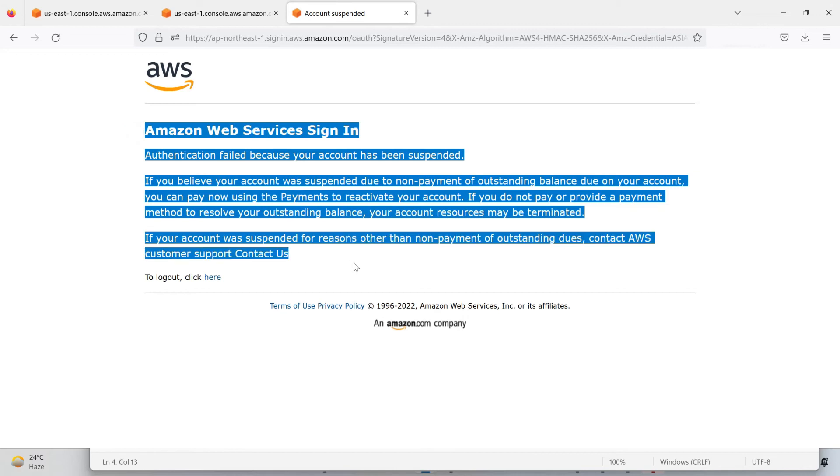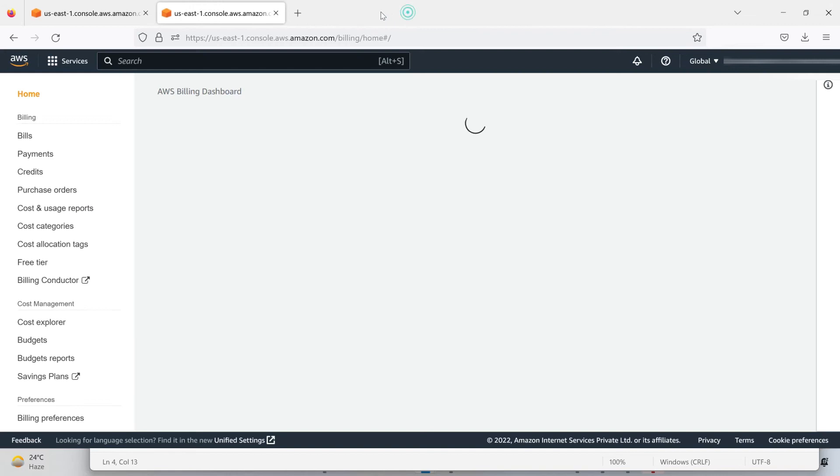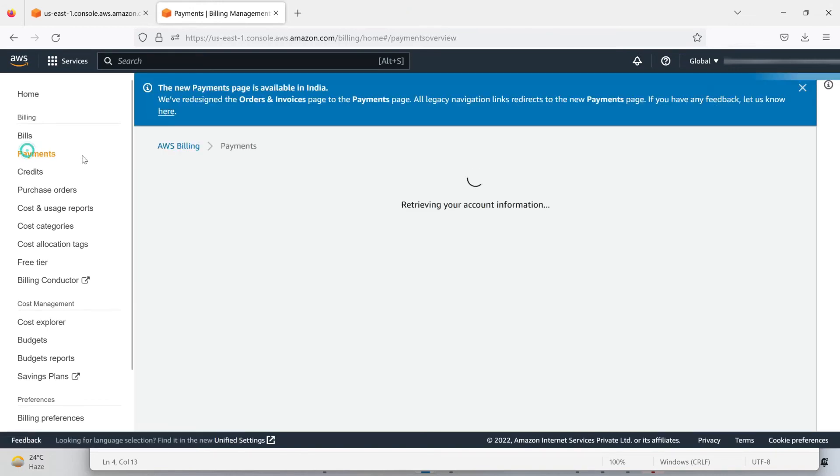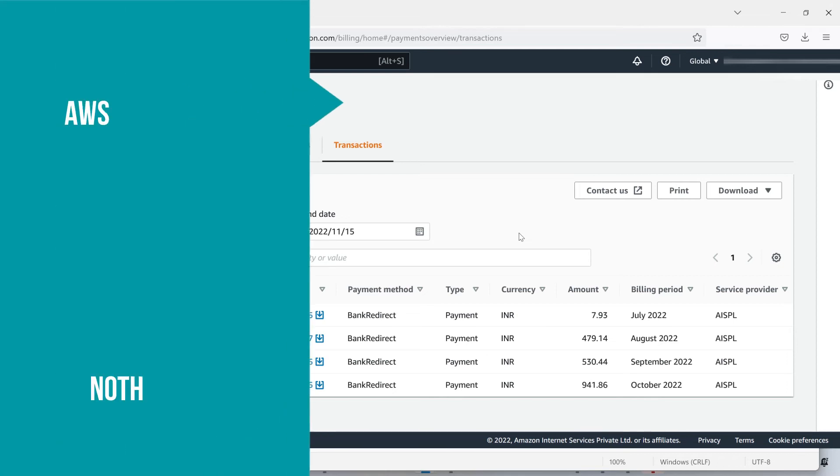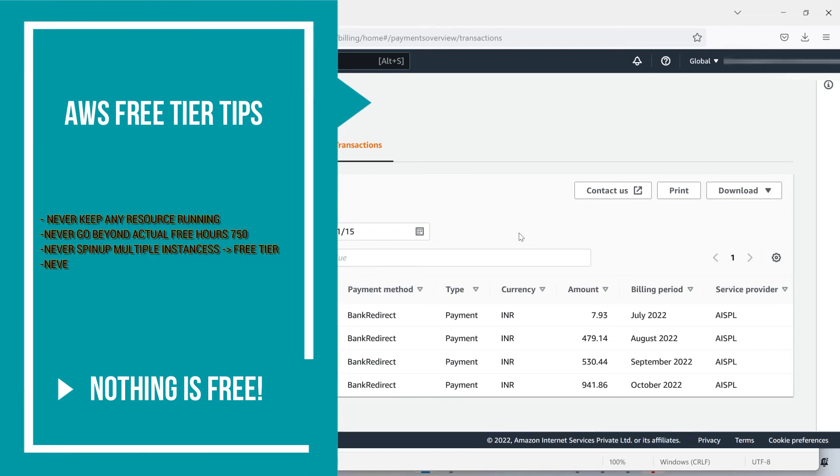It will take five to six business days to get my account activated. So guys, you can learn from me. Here's a tip for you: if you're using AWS free tier account, please don't keep any resource running in your AWS account.